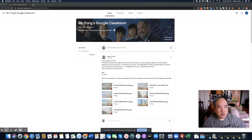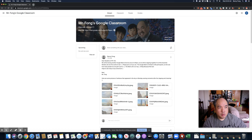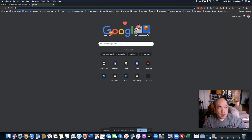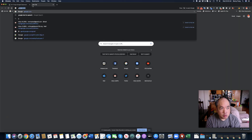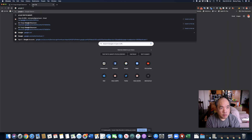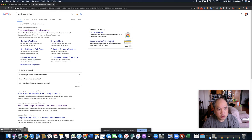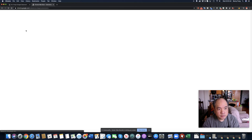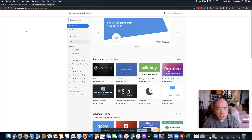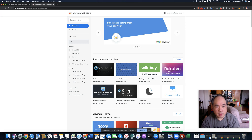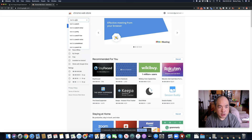First, I'm going to open up a new window and look for the Google Chrome Store. And I'm going to search the store and type 'text to speech.'